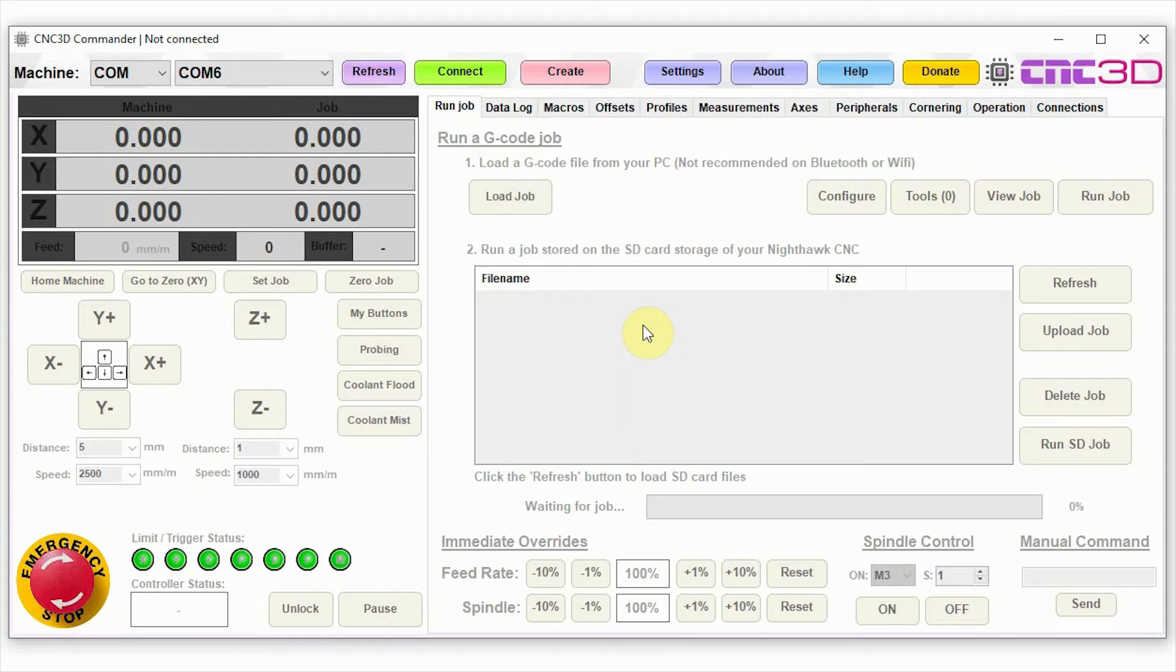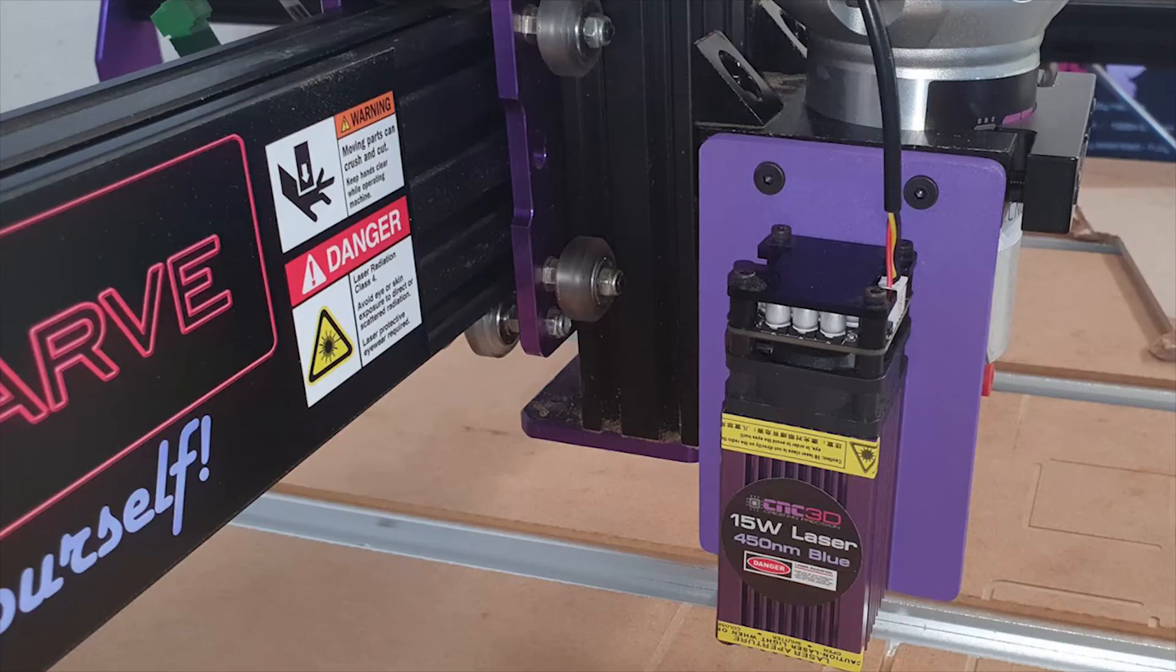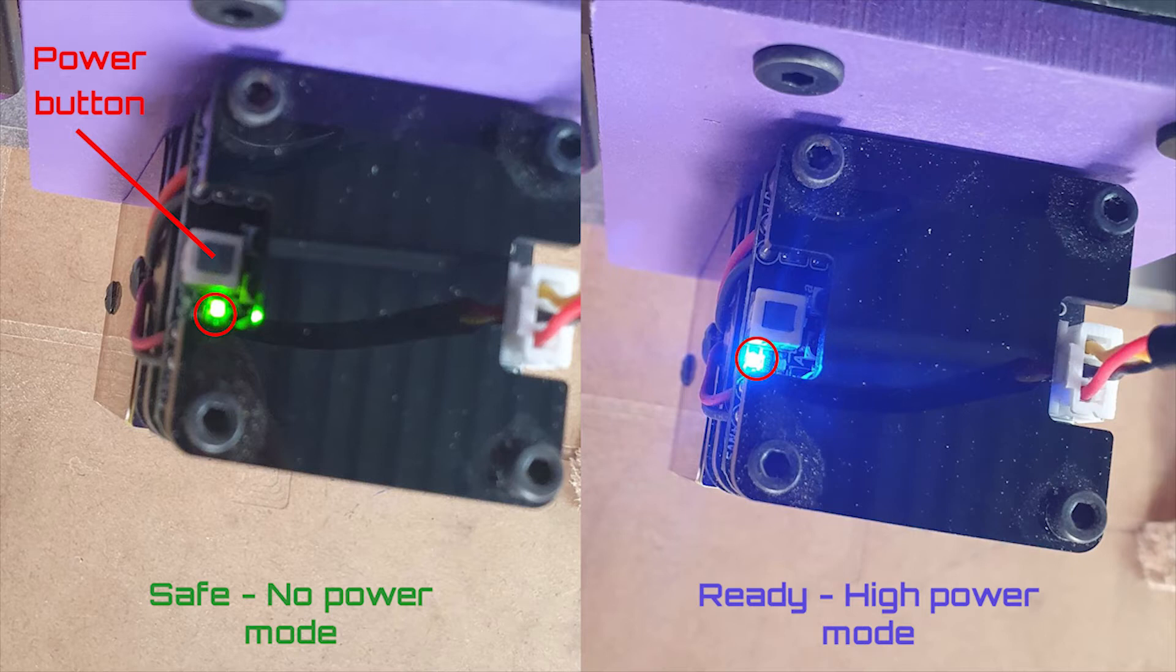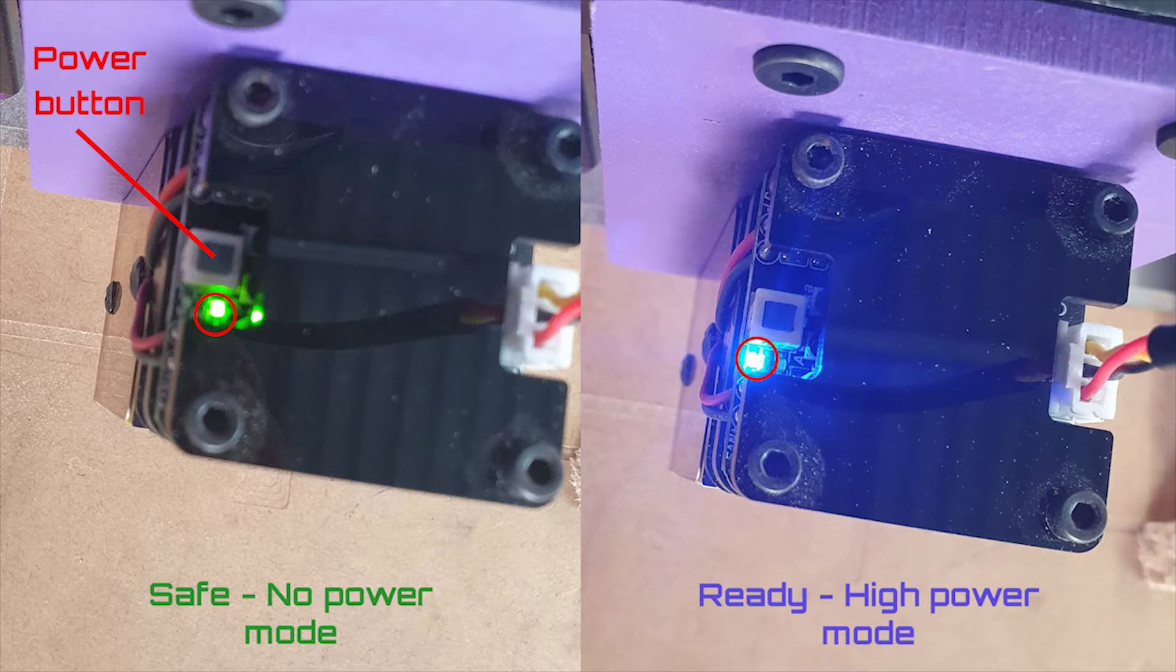As you can see here, we've already got our laser connected up to the side of our spindle and we have our cord connected into the top of the laser. You will notice that the laser may either have a green LED on the top or a blue LED on the top. If the laser has a green LED on the top, that means it is in a no power safe mode.